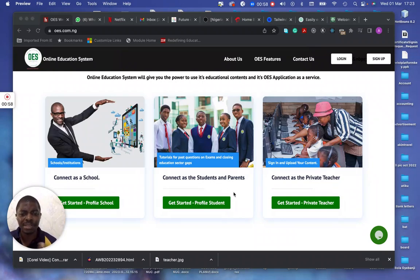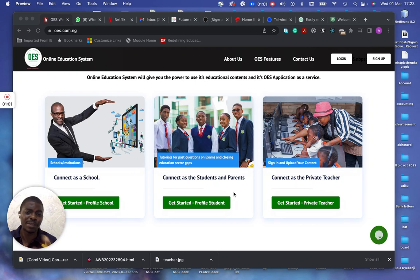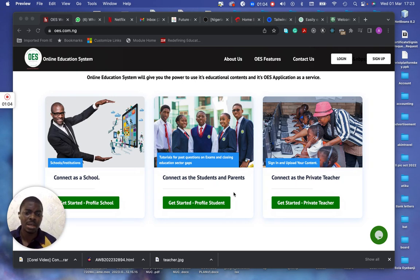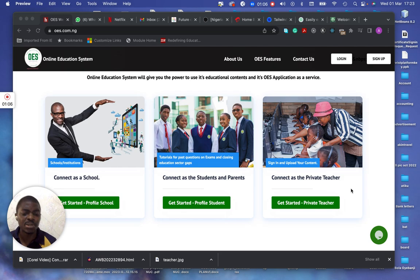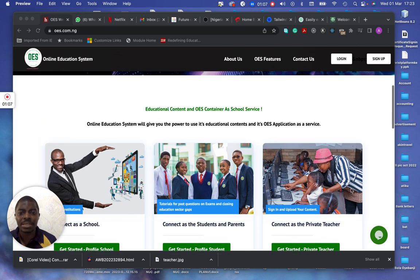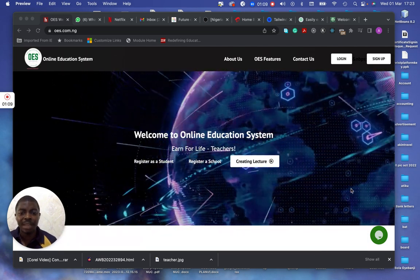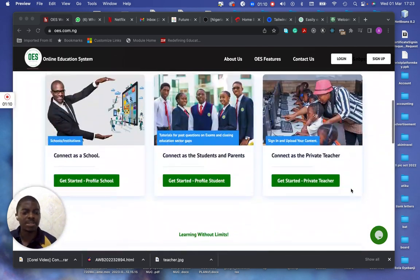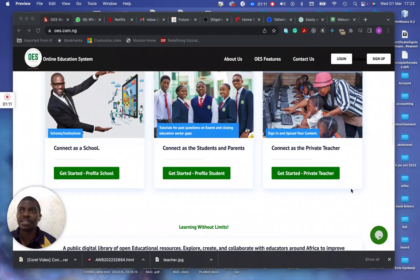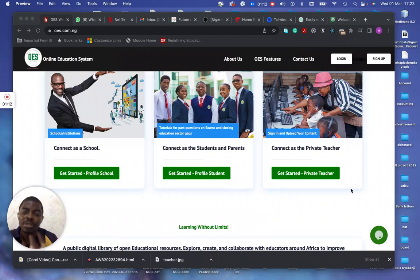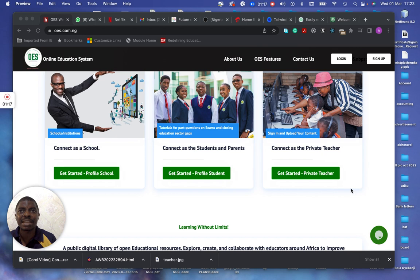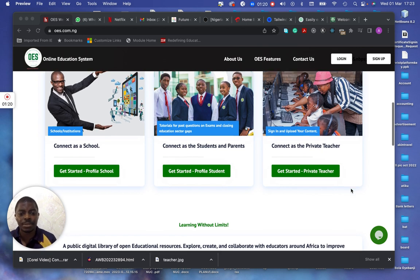Parents can also integrate with this, with the past questions, and also to be able to get feedback for what the students are doing in school. Teachers can also earn on this, and that's why we have earn for life. That means teachers can push in their content, their video, their teachings, and they can also earn, just like the way it is in Coursera.